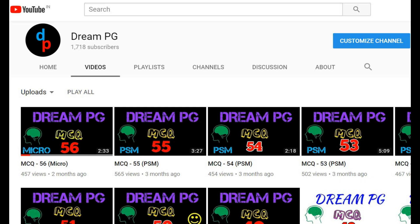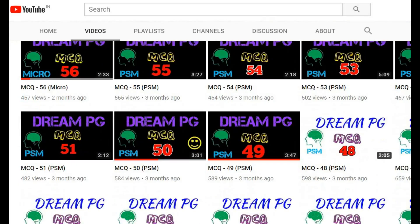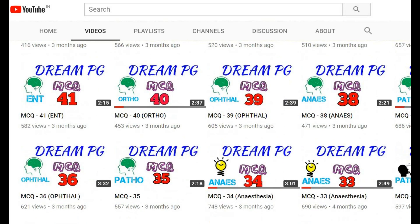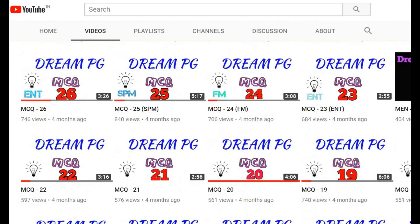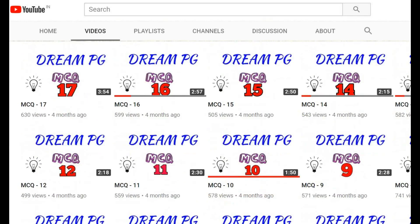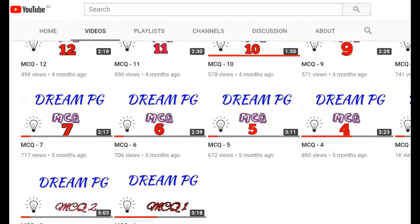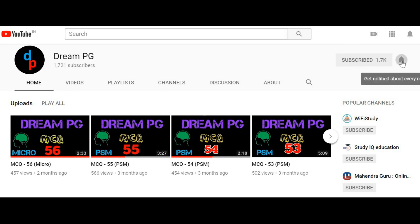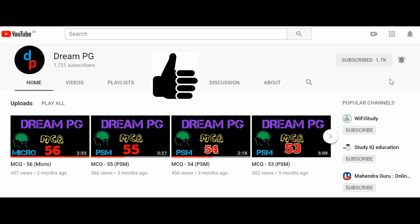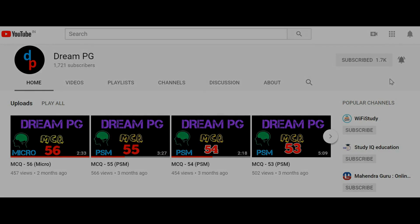Hello friends, welcome to DreamPG YouTube channel. This channel will discuss high yielding and most repeatedly asked questions for those who are preparing for medical PGA entrance. If you haven't subscribed to our channel so far, please do it and click the bell icon next to it to receive notifications. Feel free to click the like button and share your comments.